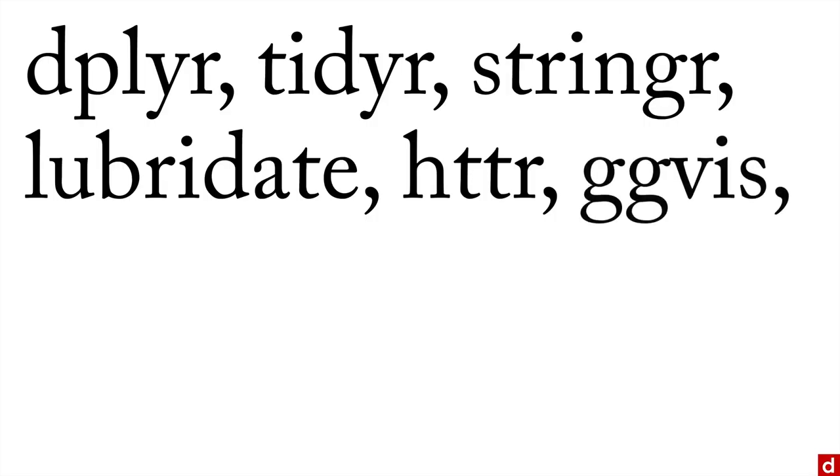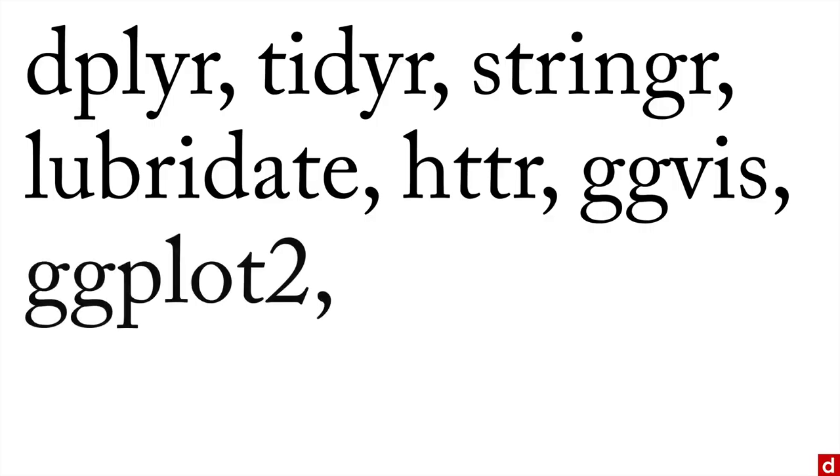GGVis where the GG stands for grammar of graphics. This is for interactive visualizations. GGplot2 is probably the most common package for creating graphics or data visualizations in R.